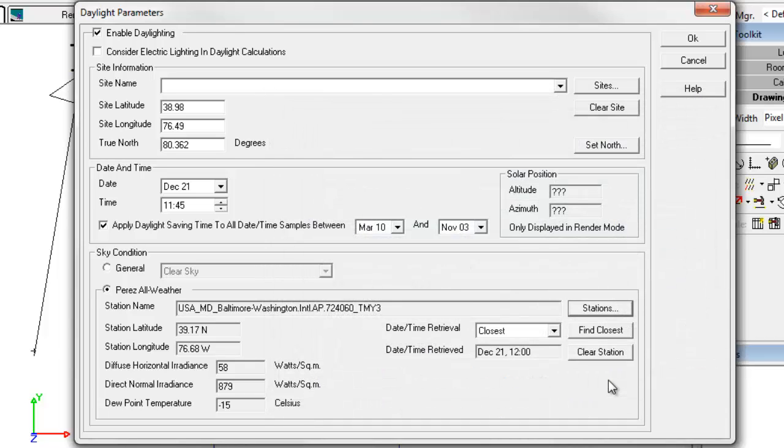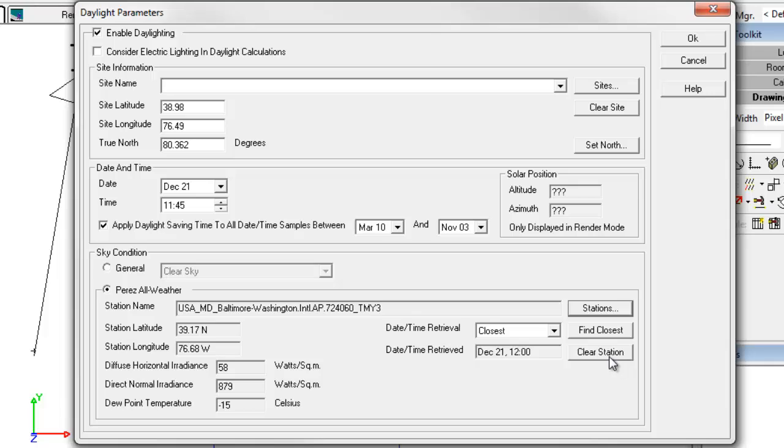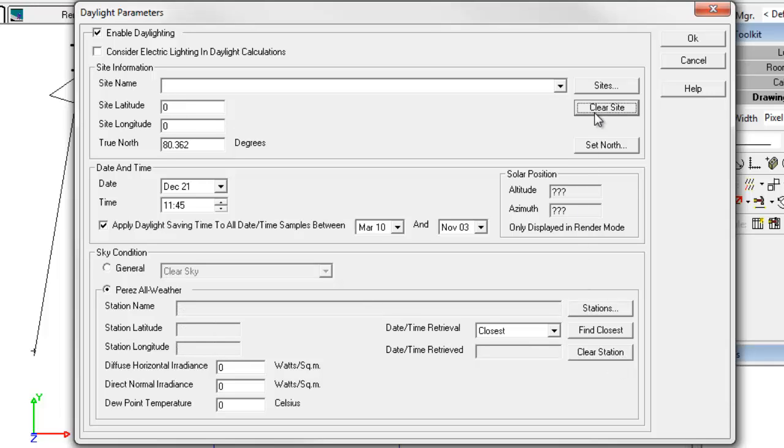We're now actually ready to run the simulation. So that's the quick way through the dialog. Let's go back and see what it takes to set up a site to be saved for repeated use on your other AGI 32 projects or files. First let's clear the station. And we'll clear the site.